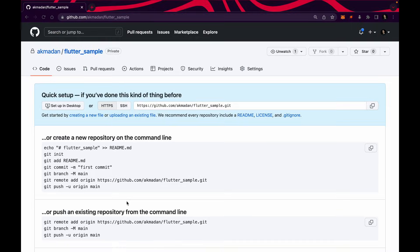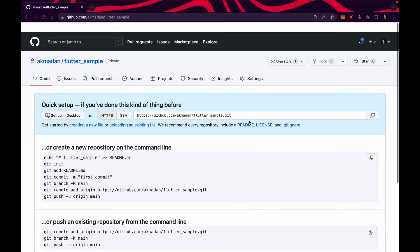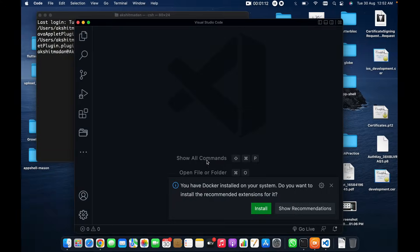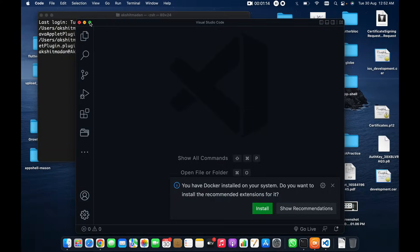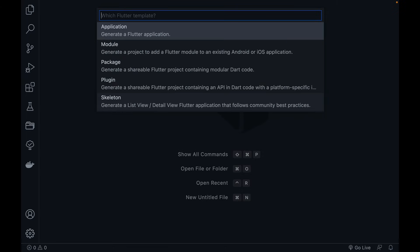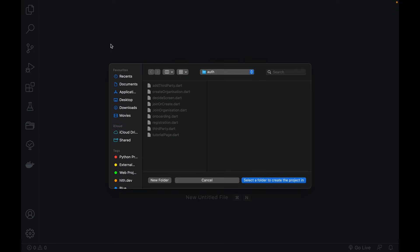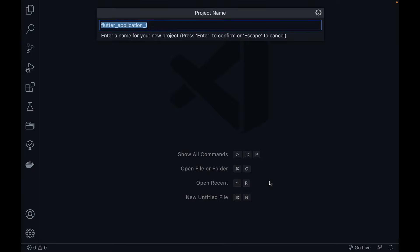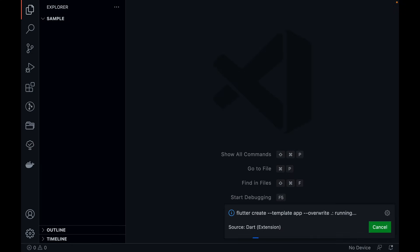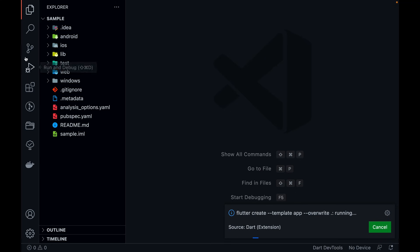Our repository is being created. Now just copy this URL and let's go to Visual Studio Code. I'm going to make it full screen and let's create a new Flutter project on the desktop — let's call it 'sample'. Now the Flutter project is being created.